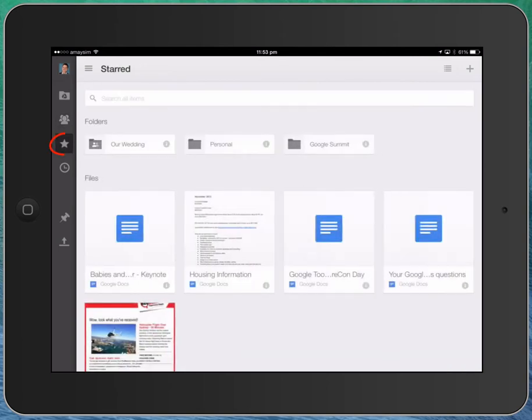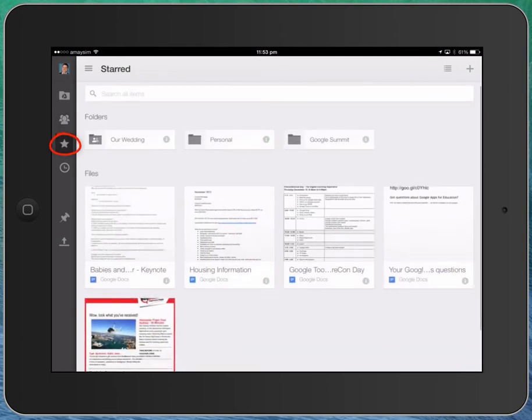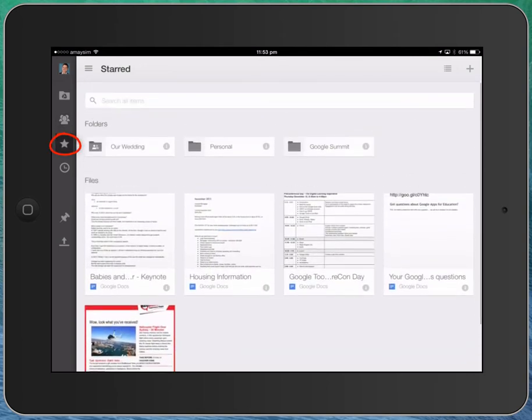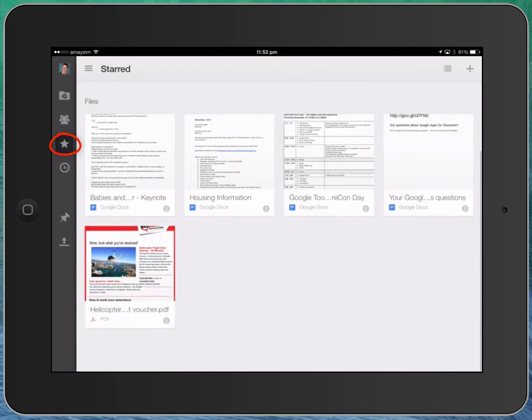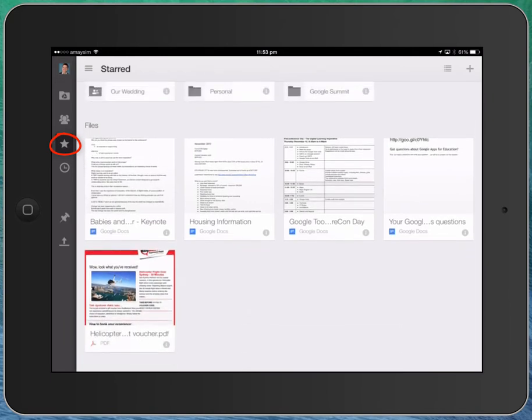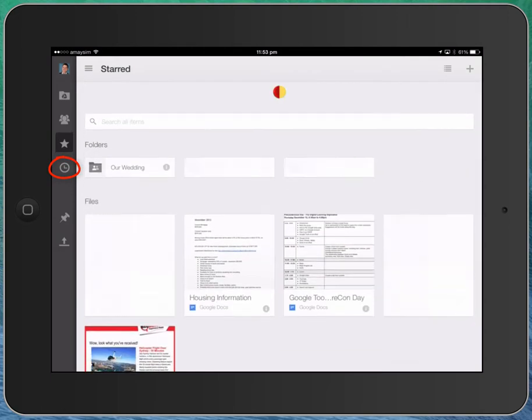The next button down is what's called the Star or the Favorites list. So you can go into any file in your Drive, and you can star it, and it goes into this sort of short-cutted favorites list. And finally, the last one here. Let me just change to a different view. Let me go back to My Drive.